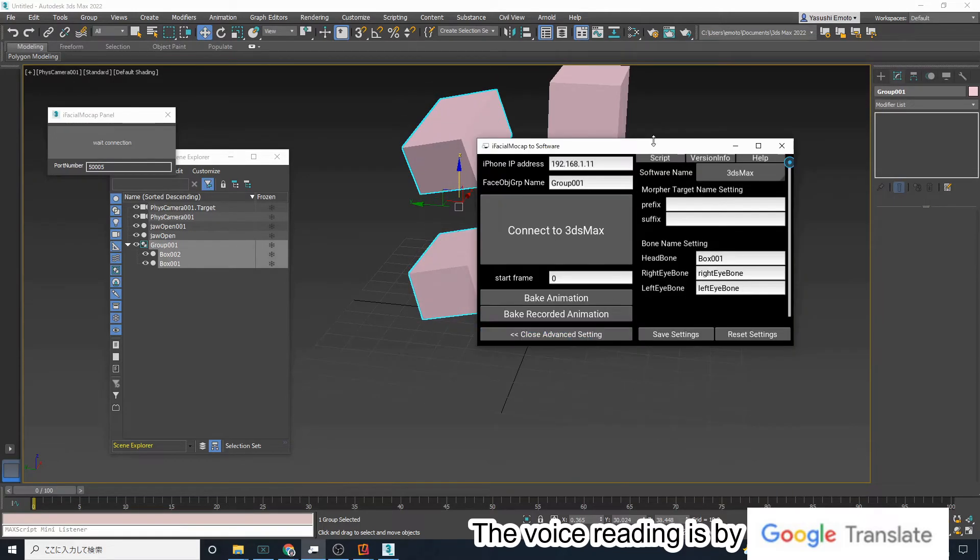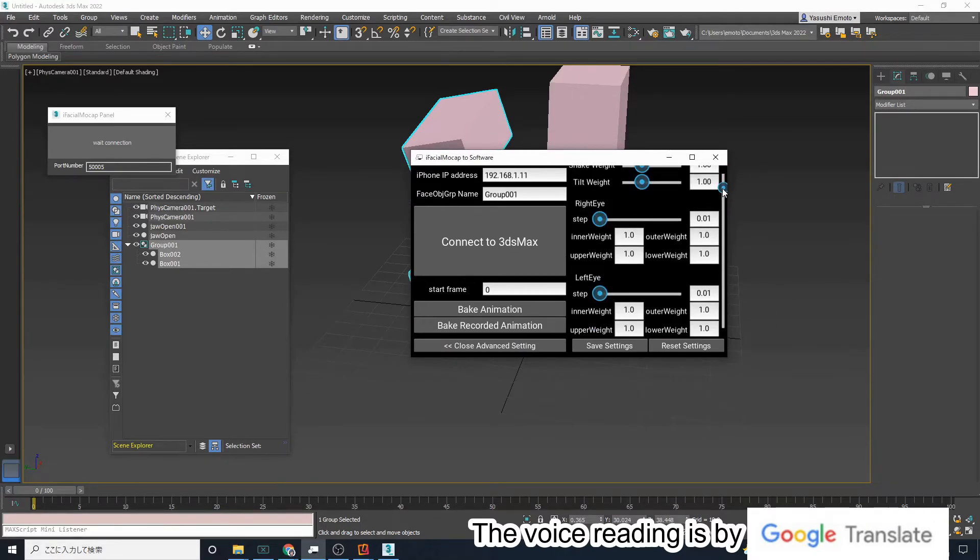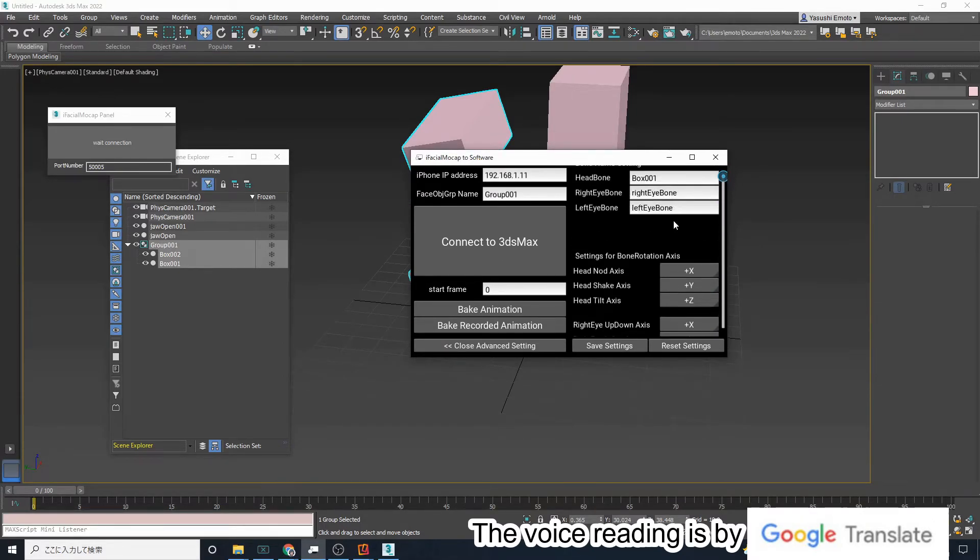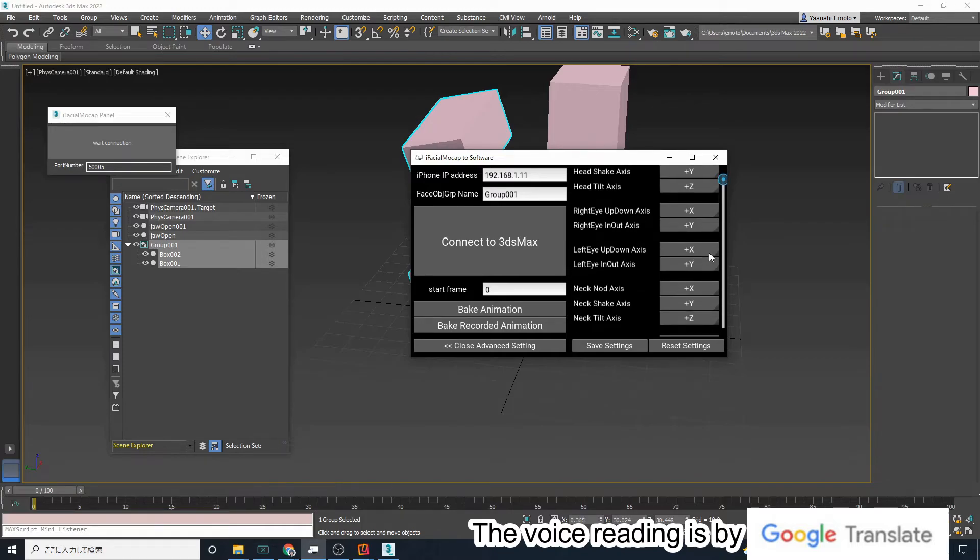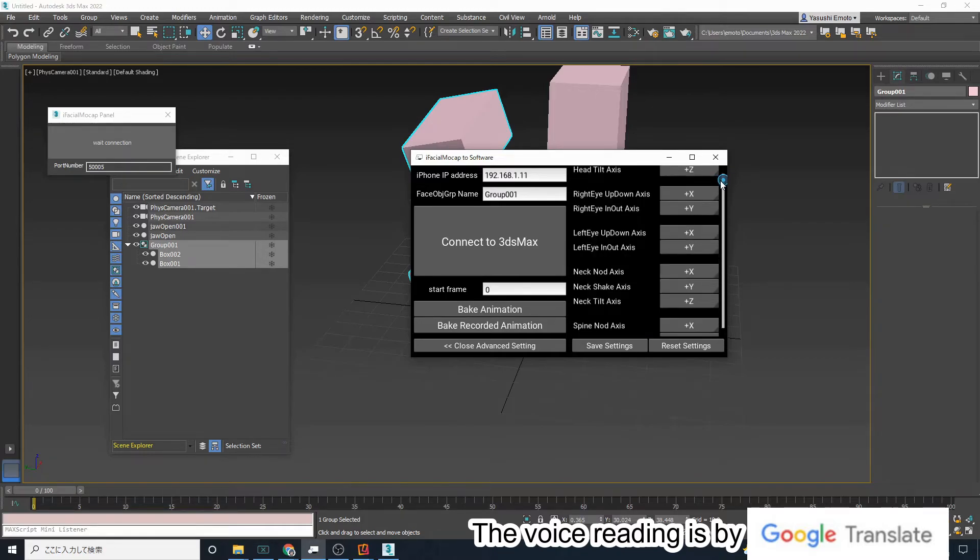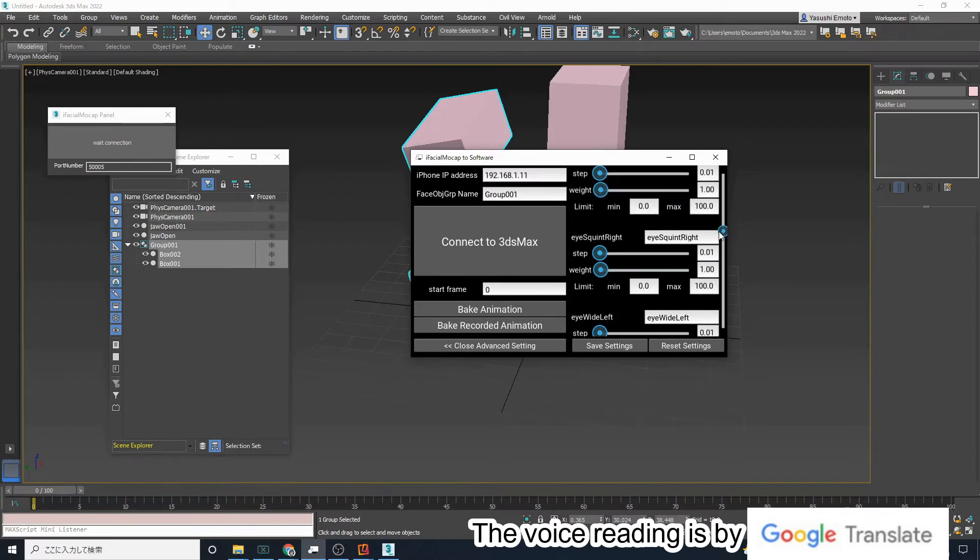Let's take a look at some of the features of the desktop application. There are functions to change the axis of rotation of the head and to change the name of the morph.